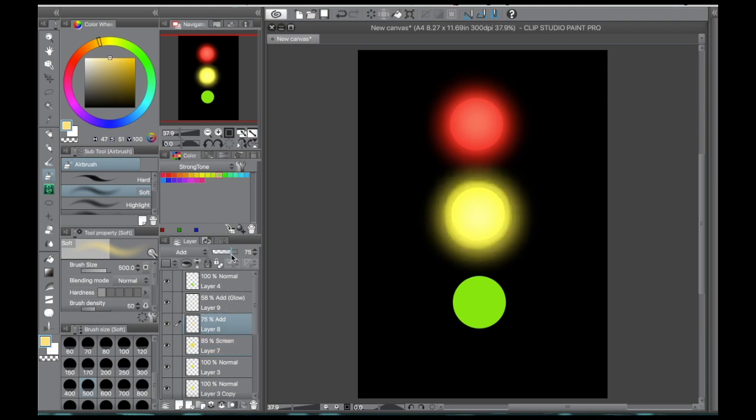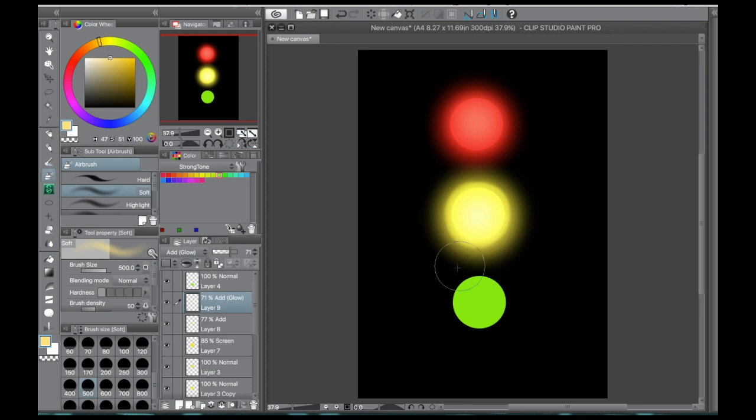So there you can see kind of the difference. There's more of a contained glow and you can see the edge a bit more. It's not just kind of a glow in the dark scenario, but more of a bright light sort of glow.